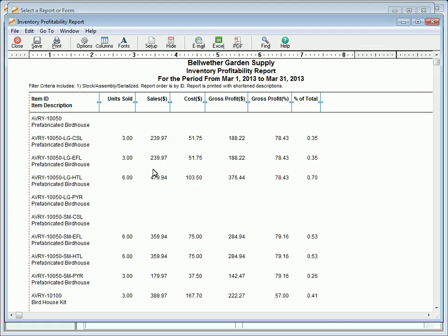The Inventory Profitability Report lists each stock and assembly item and their units sold, their costs, gross profit, and gross profit percentage for the selected date range. This report is useful for identifying items that contribute the most and least to gross profit.